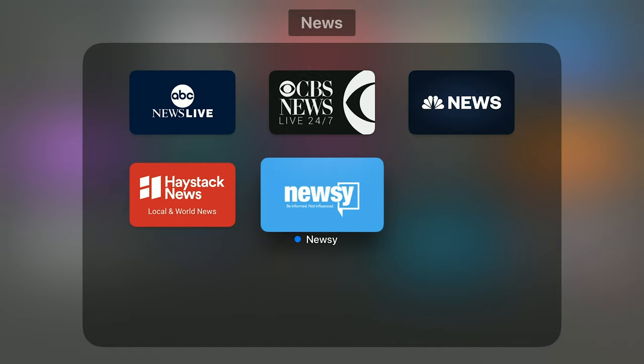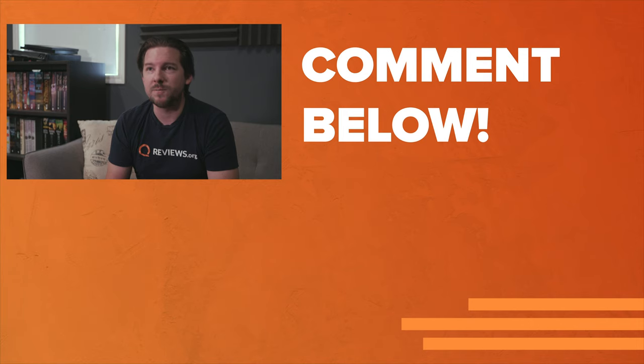So there you have it — a bunch of free news sources out there for you to enjoy. Even if you've cut the cord, it's not difficult to stay informed and you don't have to sit and scroll online all day. A lot of these sources like ABC, NBC, CBS, and Newsy also have desktop apps, so if you prefer to watch on your laptop or tablet, there are apps and websites for you to visit from whatever source you want.